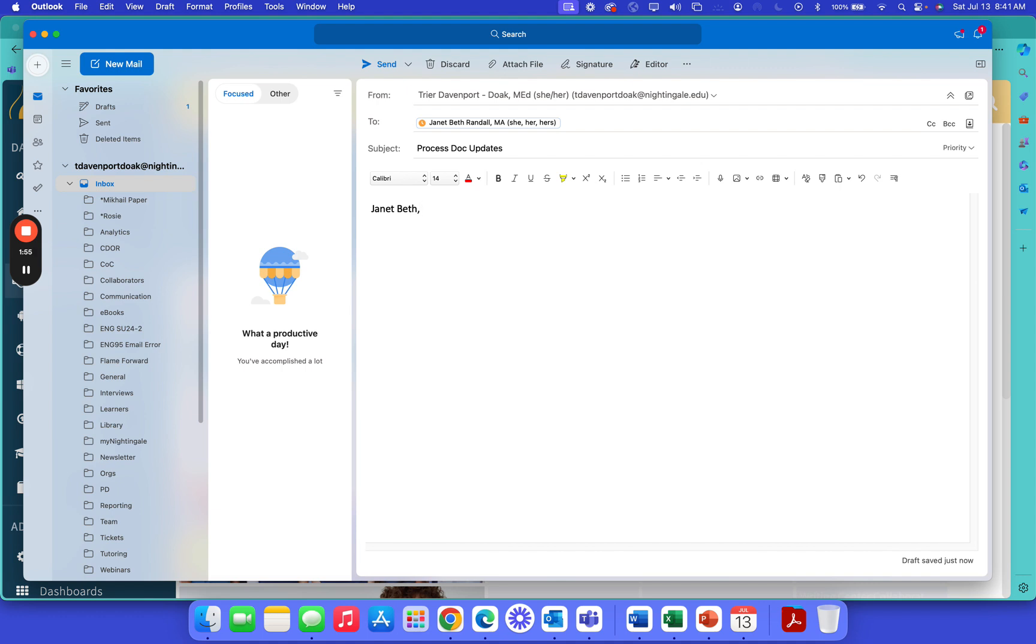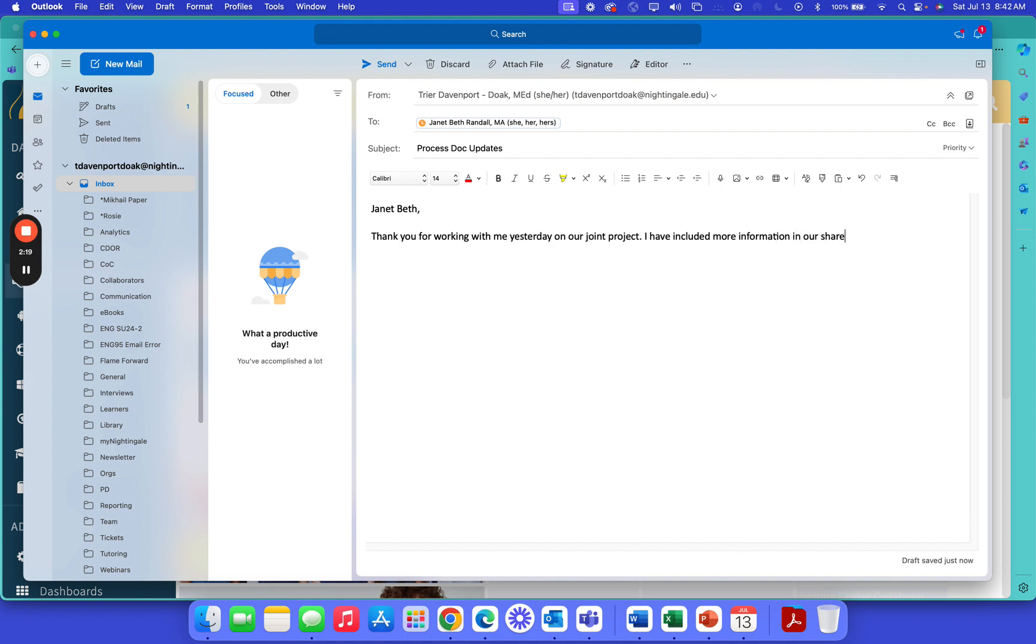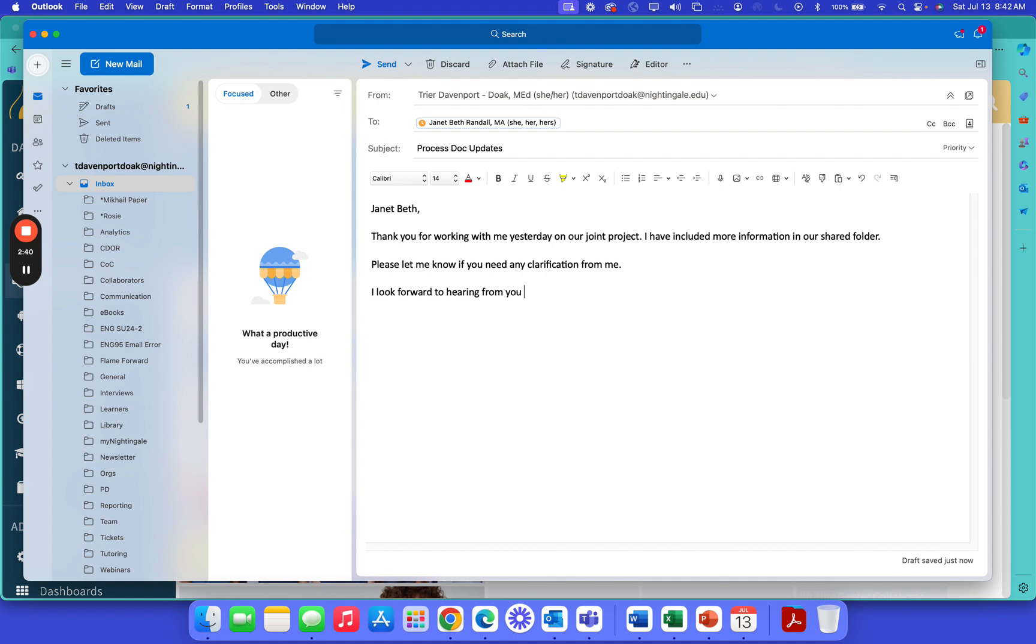So, Janet Beth, thank you for working with me yesterday on our joint project. I have included more information in our shared folder. Please let me know if you need any clarification from me. I look forward to hearing from you once you are caught up.